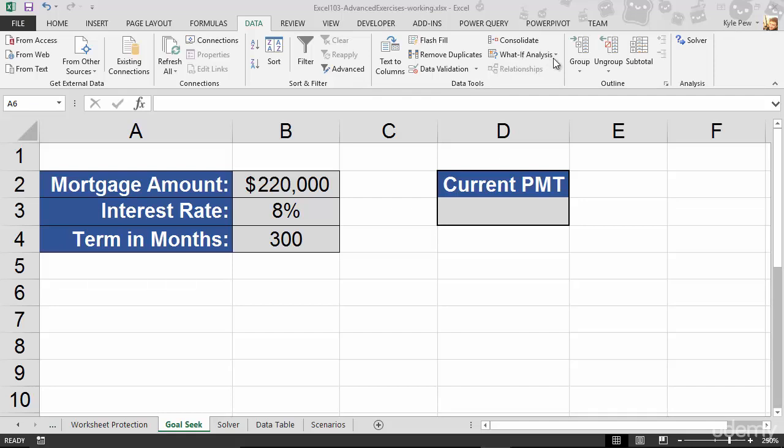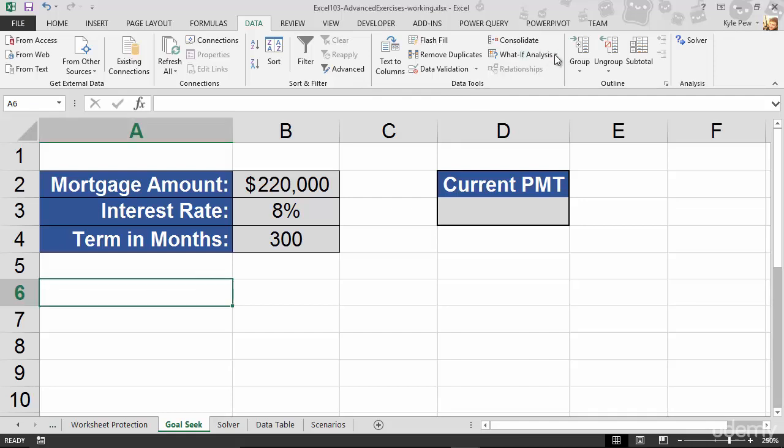If I give that button a click, you'll find a handful of features. Again, these are some of the lesser known features that are built inside of Excel, but very powerful, very robust tools. Like I mentioned, the first one that I want to discuss here is the Goal Seek.